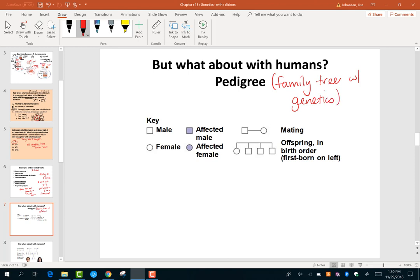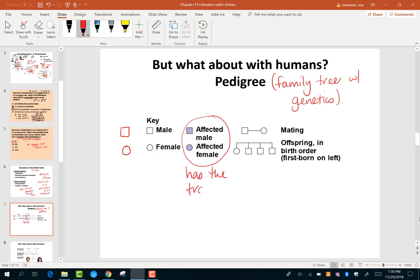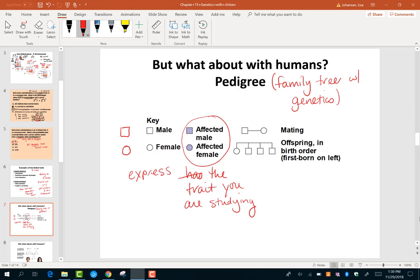A few things to remember when looking at pedigrees: squares are males, circles are females. If the square or circle is colored in, that means that person is affected — they express the trait you are studying. It could mean blonde hair, brown hair, or blue eyes — it doesn't mean something bad, it just means they express whatever trait we're looking at. If it's a dominant trait, affected individuals could be homozygous dominant or heterozygous. A horizontal line means mating, and lines going down represent the offspring — the children.